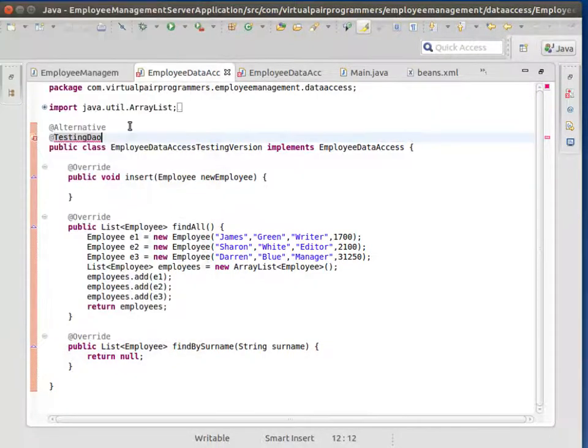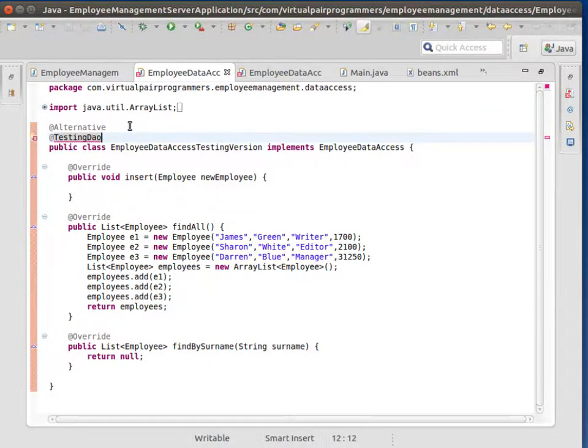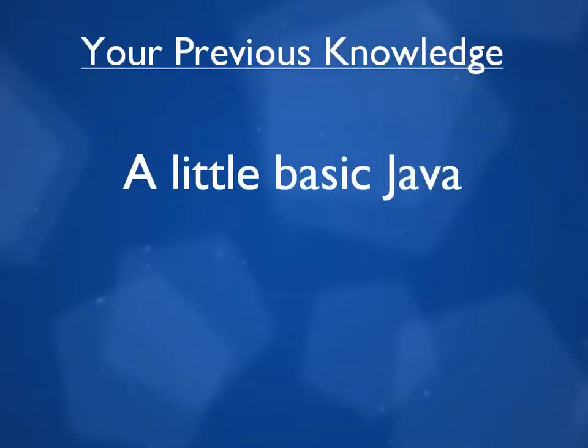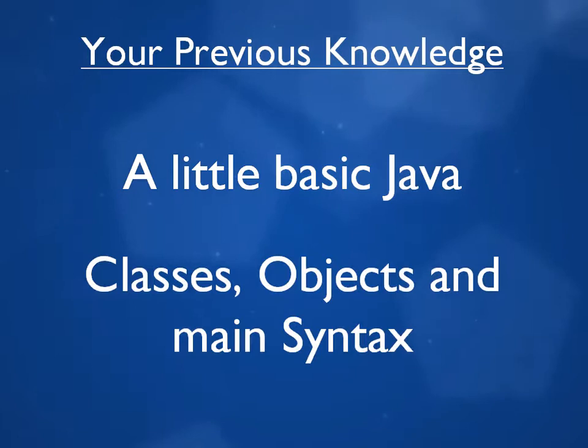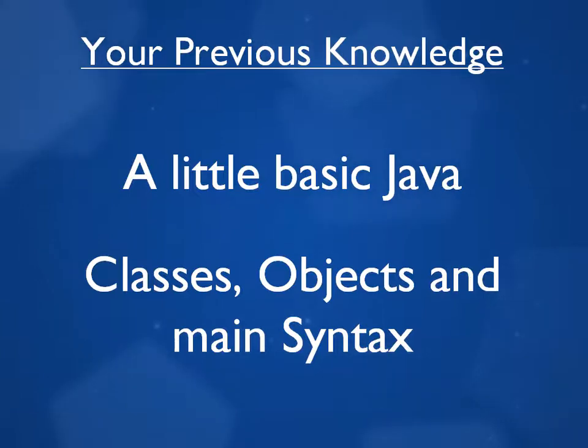Before we start, I just need to check that you're okay with the prerequisites for this course. I'm assuming that you have reasonable knowledge of standard Java. You'll need to be comfortable with writing classes, creating objects and the basic Java syntax. If you've studied our Java fundamentals training, then you'll certainly have all that you need.